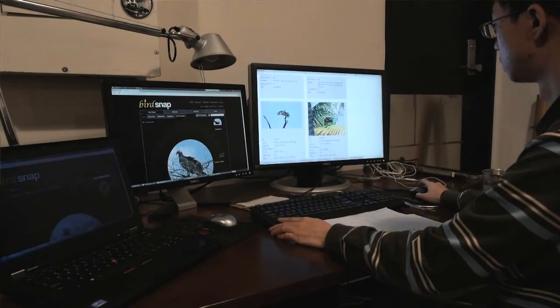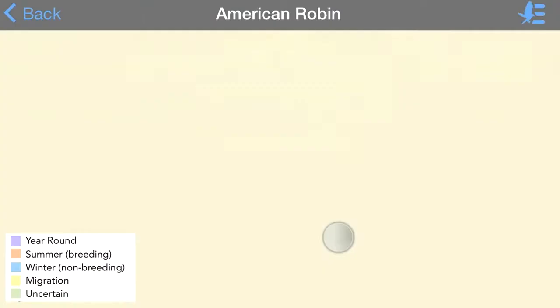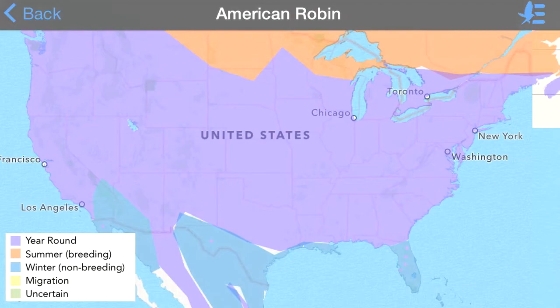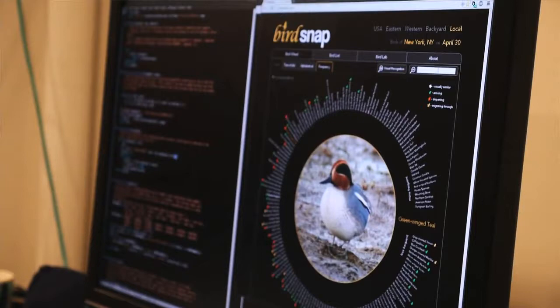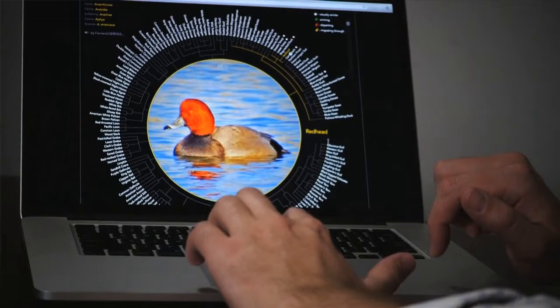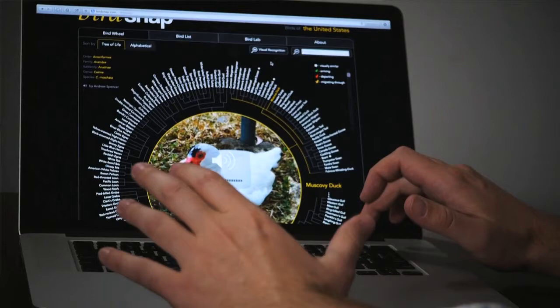The third thing we do as part of visual recognition is analyze sightings data to figure out the likelihood that a particular species is at a given place in the United States on a particular date, and we use this to improve the recognition algorithms. For instance, we know what bird species are in New York today, and what species will be in San Francisco in December next year. Here's the BirdSnap website — right now it's showing all the birds of the United States, the full set of 500 birds around a wheel. You can scroll through them, look at their images, and actually hear them too.